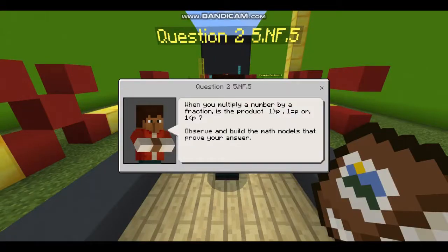So now we're on part 2 of 5th grade numbers and fractions. When you multiply a number by a fraction, is the product less than 1, equal to 1, or greater than 1? Observe and build math models that prove your answers. We're going to multiply a whole number, which is greater than 1, by a fraction, which is less than 1.